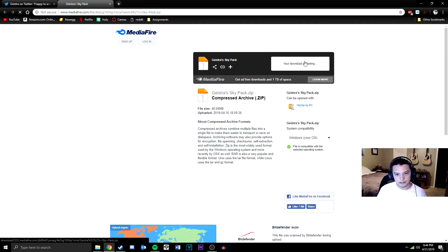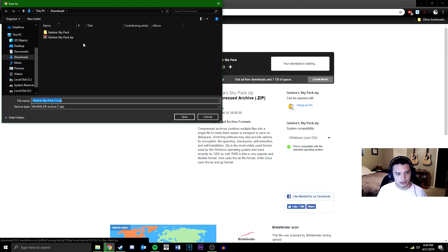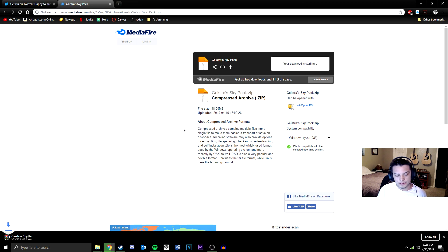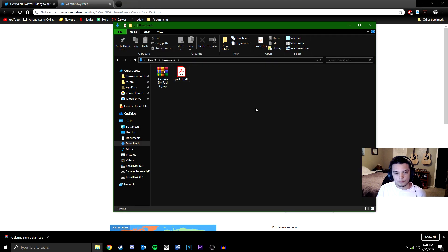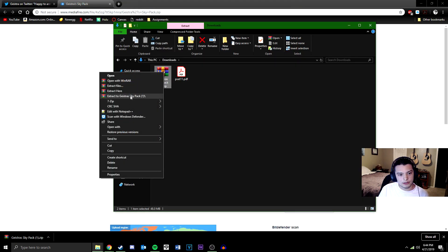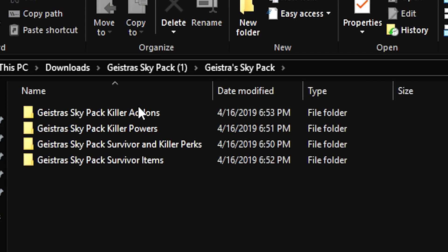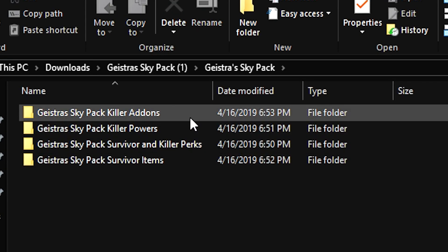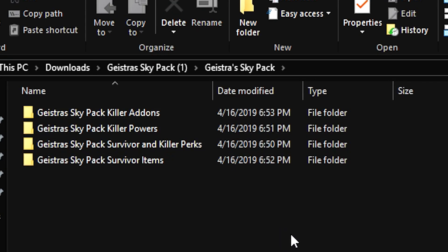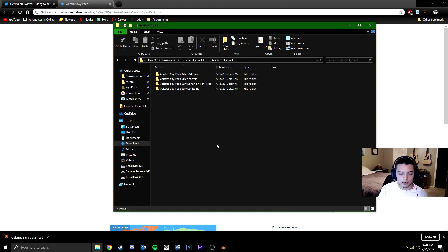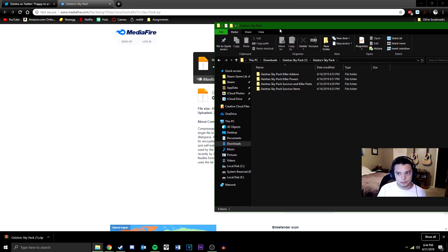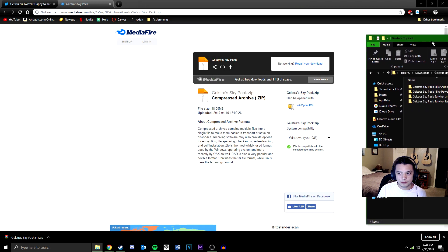I'm going to download this now. I've already got it but for the sake of this video I'll download it again. When you're in your downloads, go ahead and extract the file — you'll see it's divided into four different folders. After you've got this downloaded and extracted to this point, open up a new File Explorer tab.